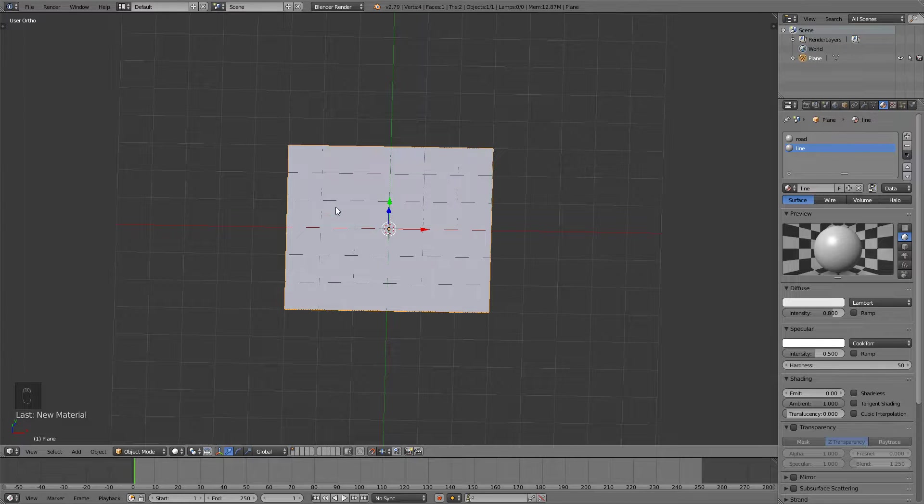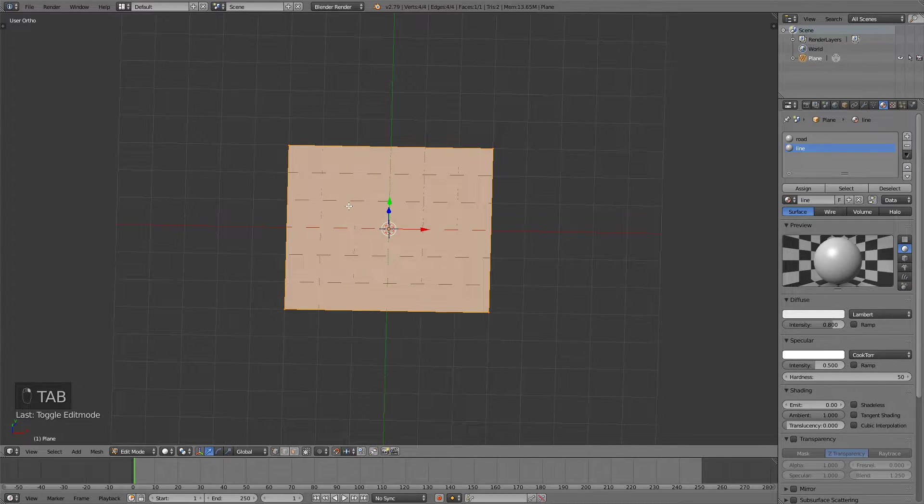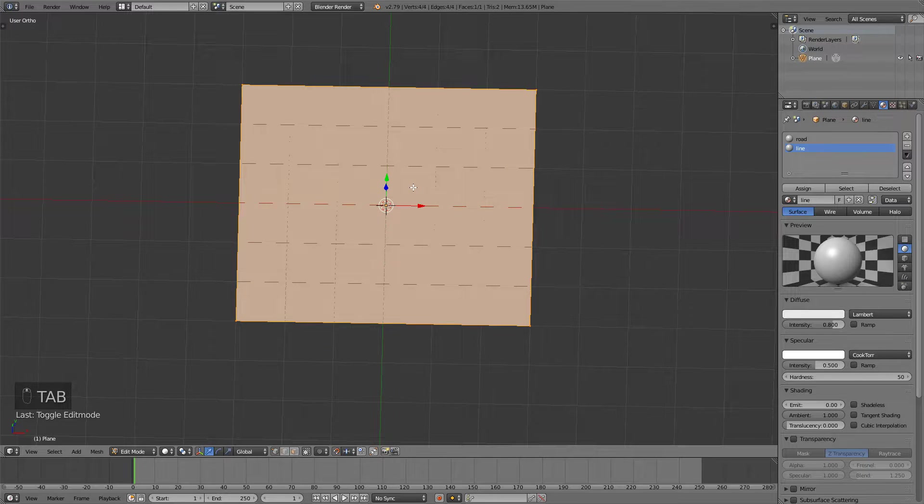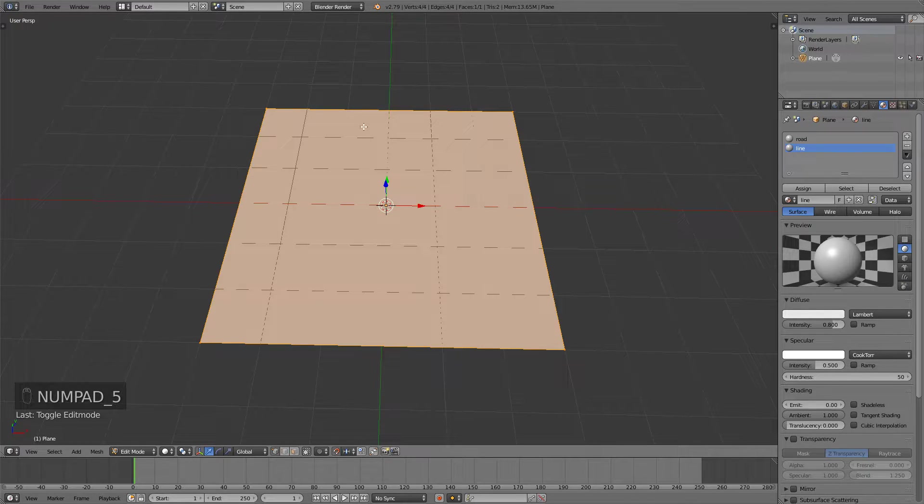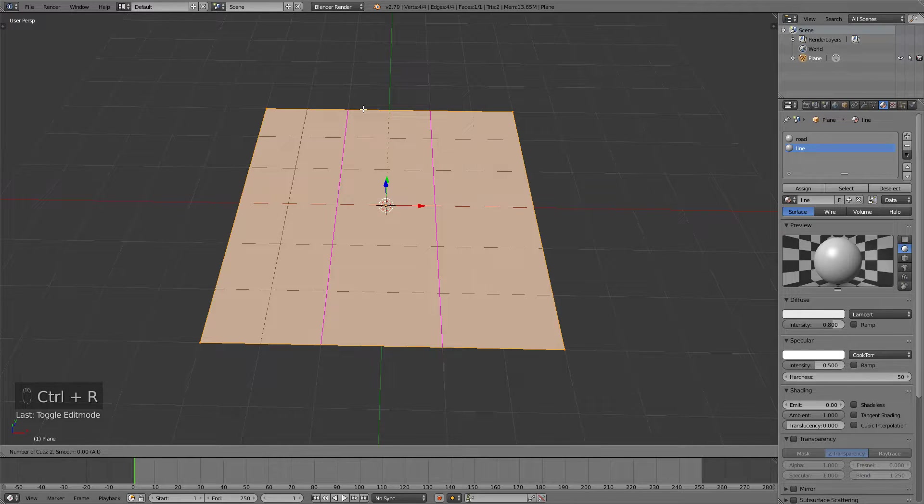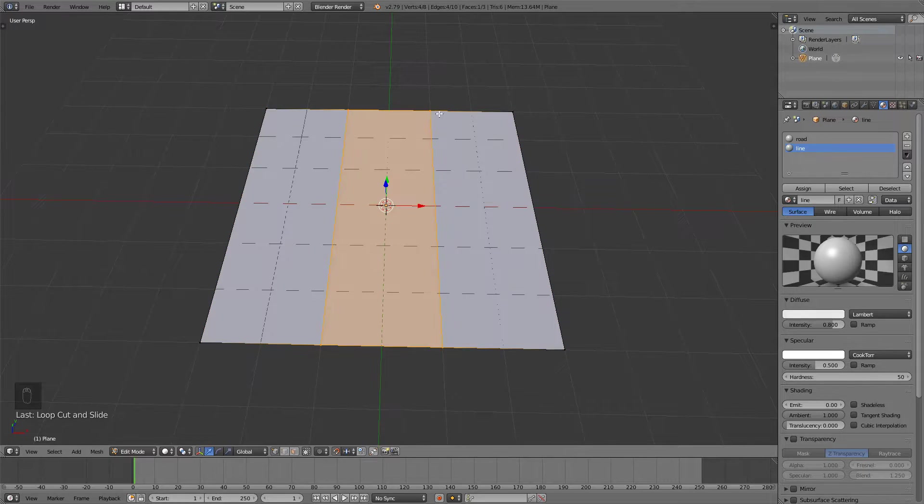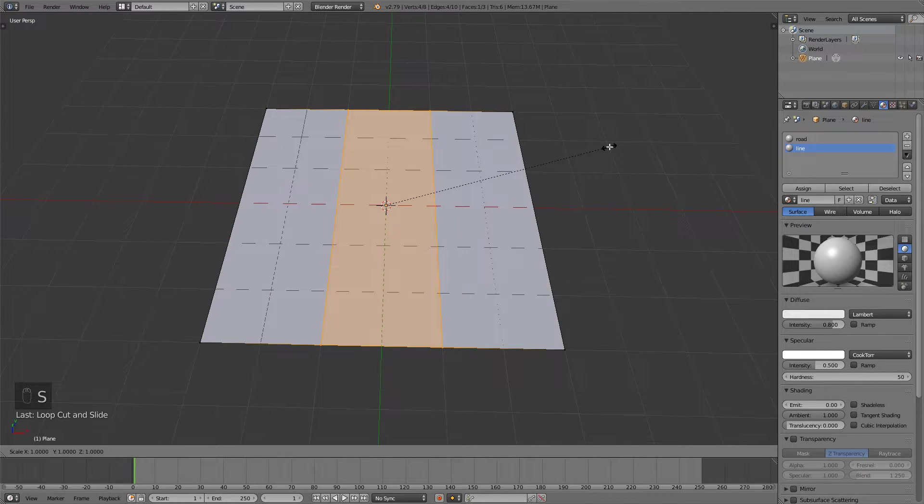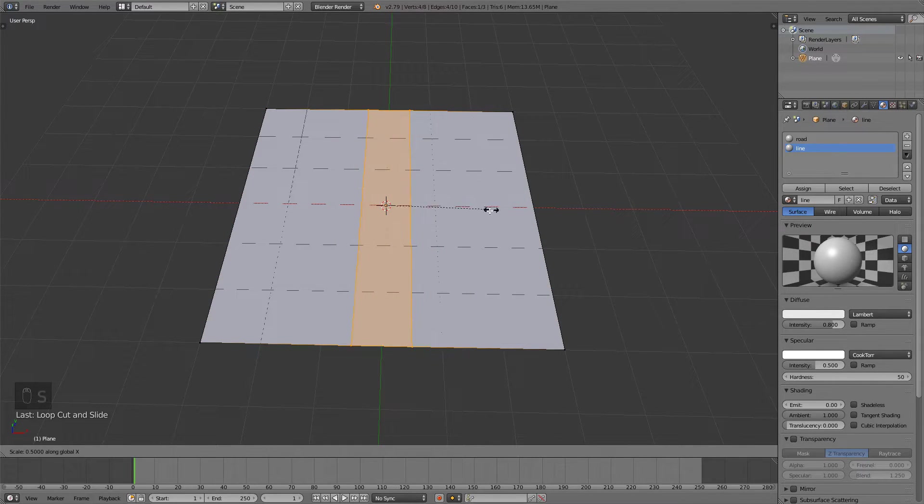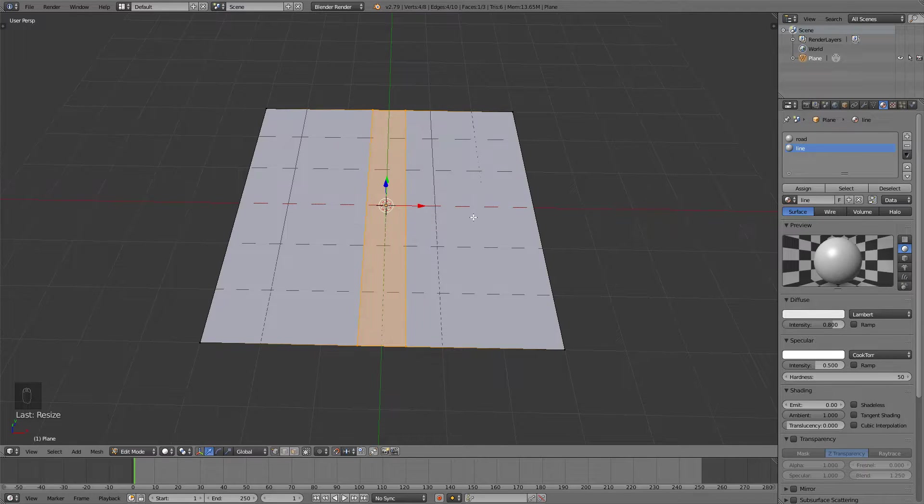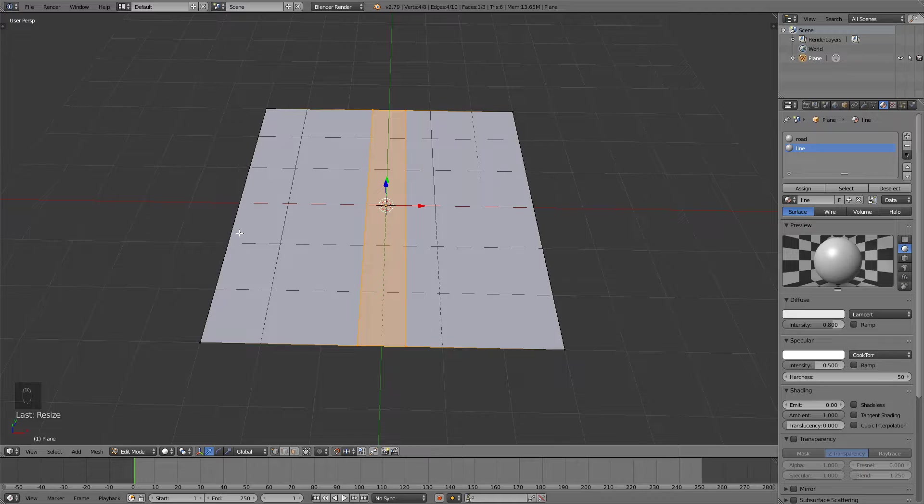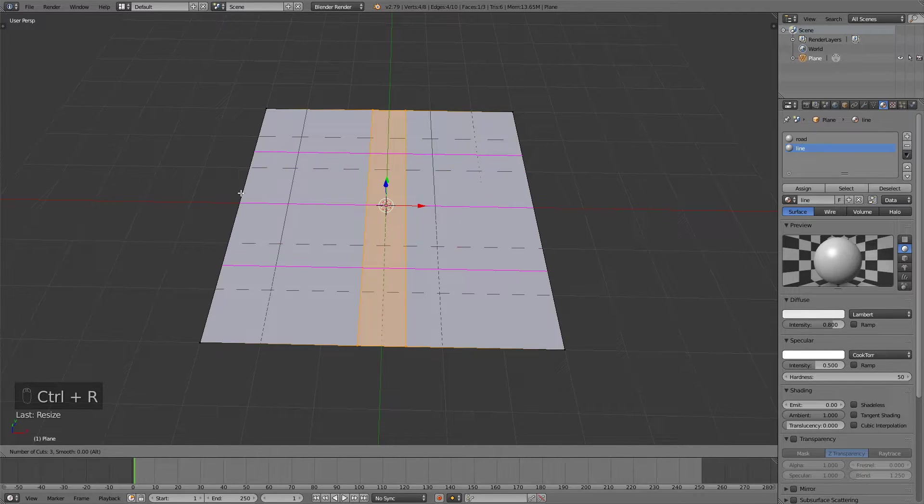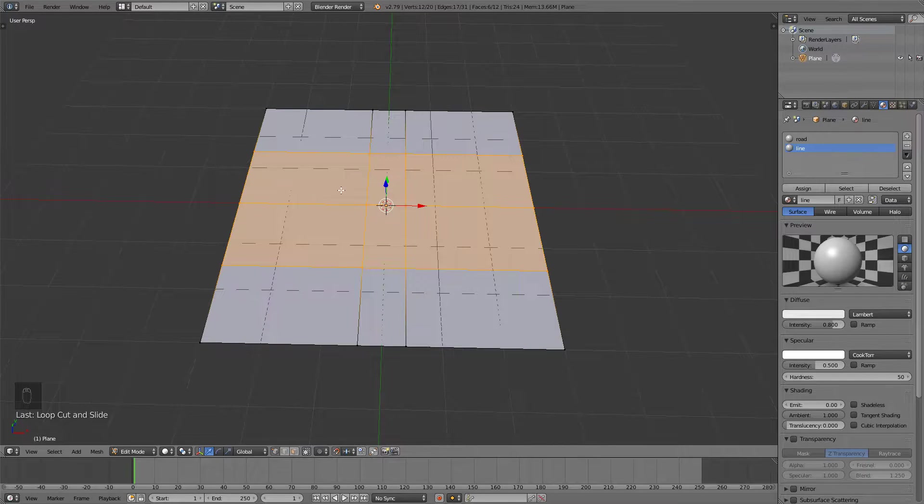Now in edit mode if I press tab and go into edit mode I can add a few loop cuts with ctrl r. So ctrl r to add two loop cuts like this. You can change the number with the mouse wheel and then I will press s and x to scale on the x-axis like this and scale to around this much. I will add some more loop cuts on the sides so just press ctrl r and then put three vertices in with your mouse wheel and this should work pretty well.